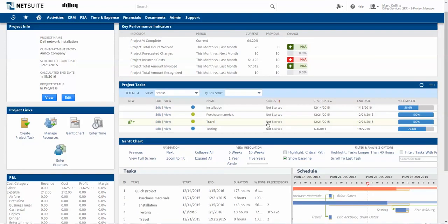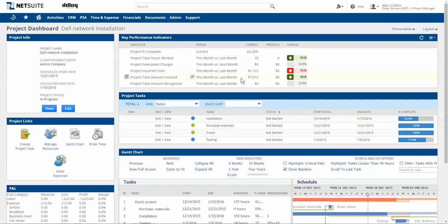Last but not least, key performance indicators specific to this project can supply key decision-making metrics. This portlet, as with others, can be configured to add more KPIs.